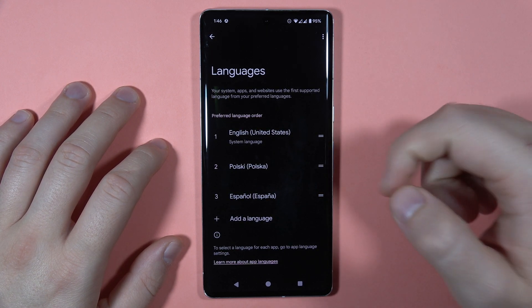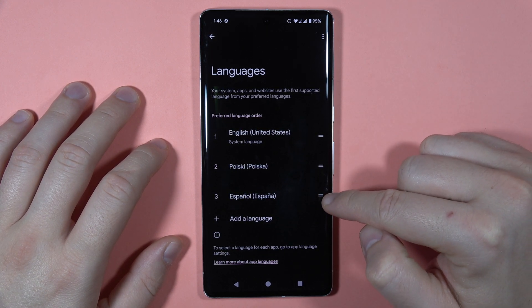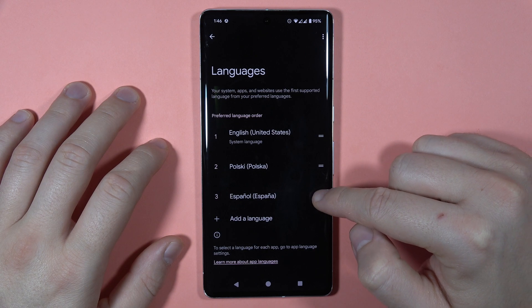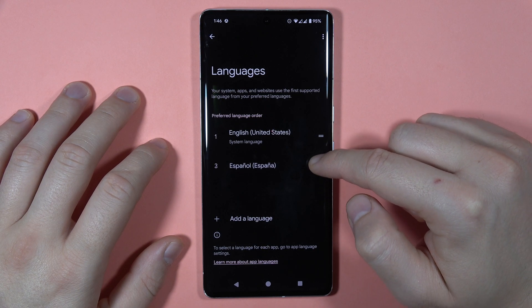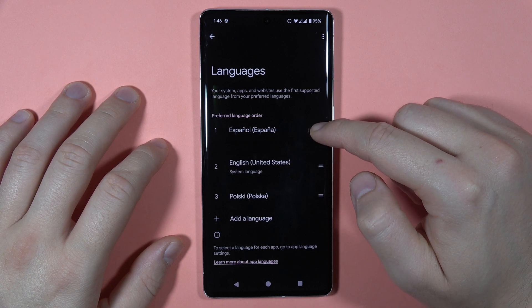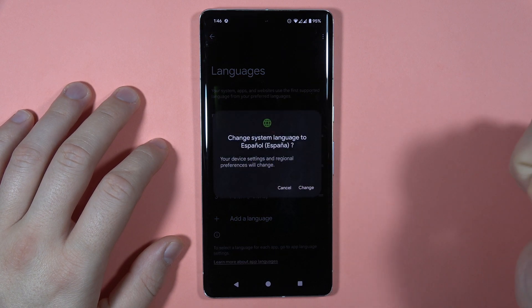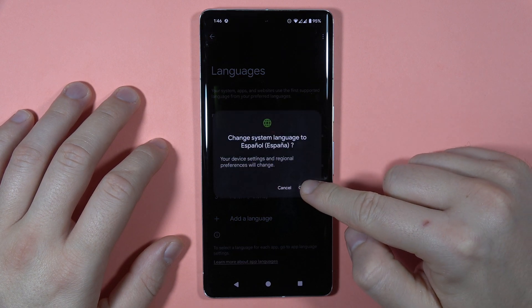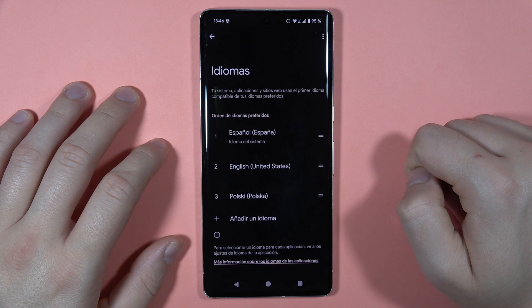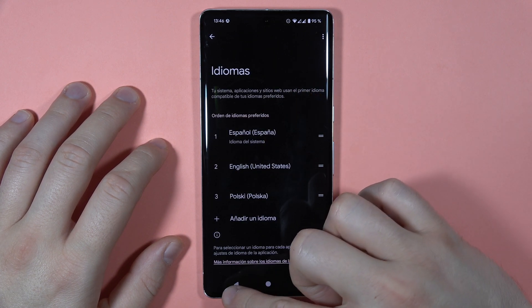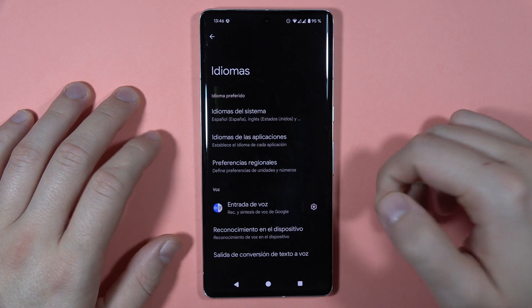If you want to set this language as the main language of your device, you have to click on these two lines and drag it to the first place. Tap to change, and as you can see, the language has changed.